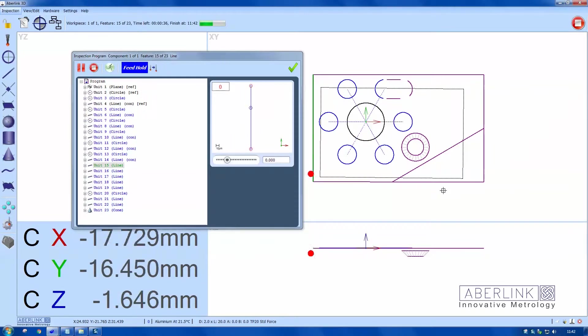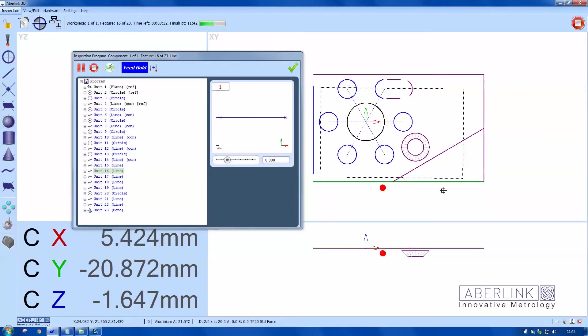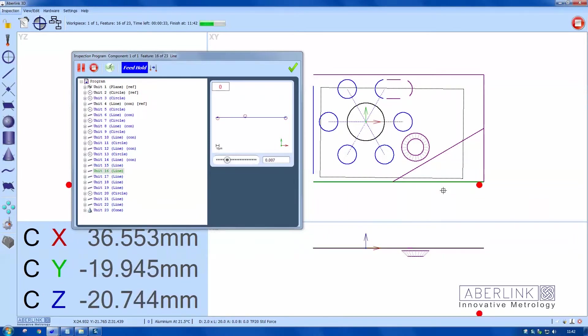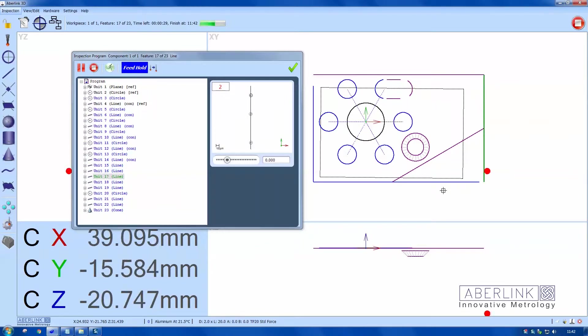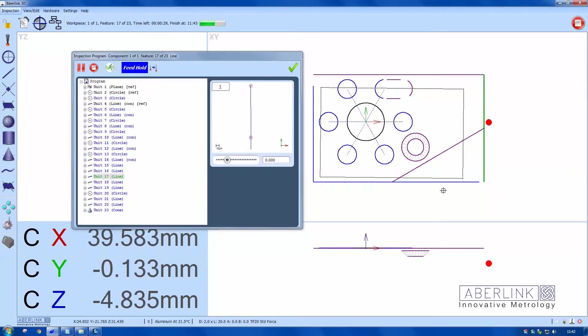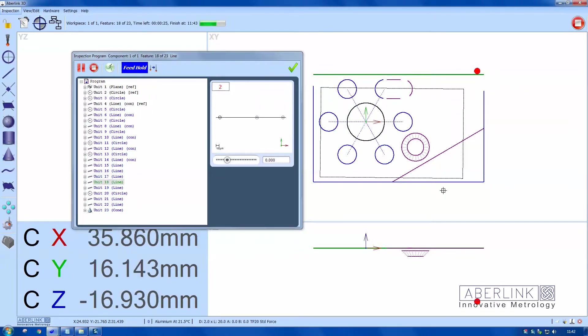The program creates its own safe volume as you measure features. It will create a 20 millimeter gap around each feature, and these extremes will form the envelope which forms your safe volume. The machine will not rapid inside this safe volume.